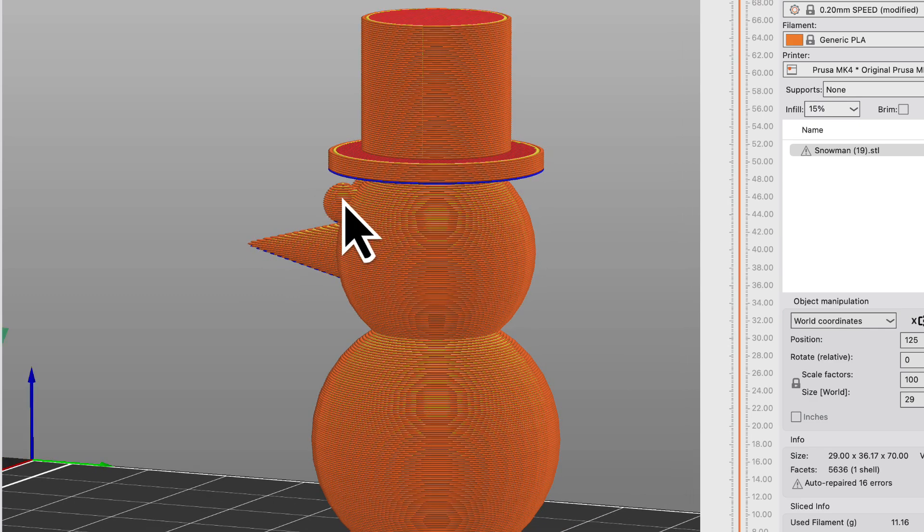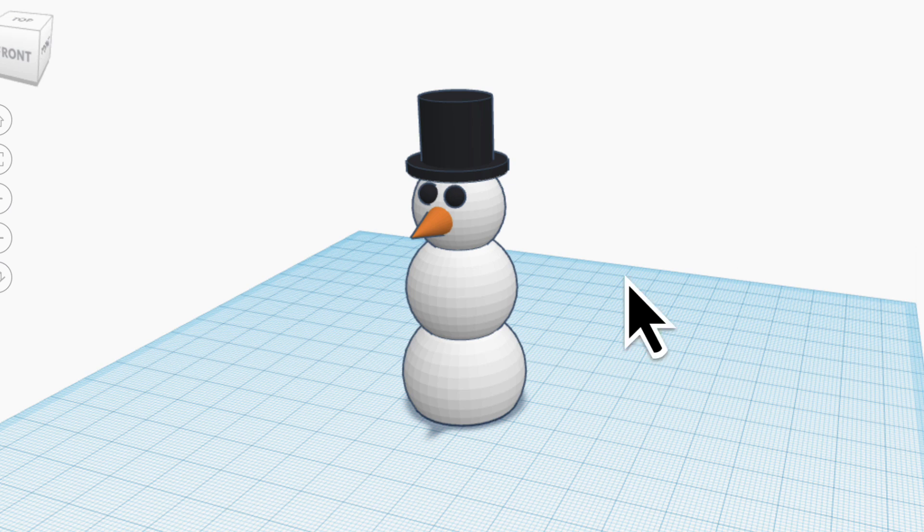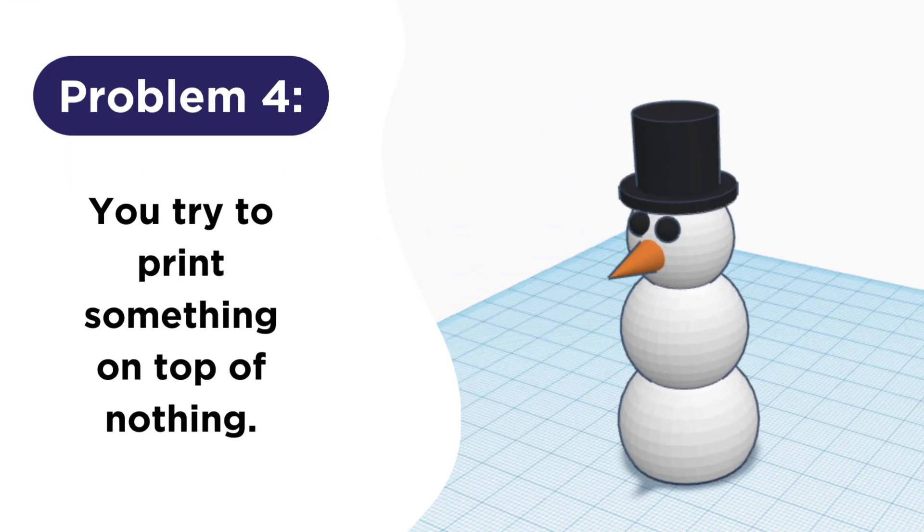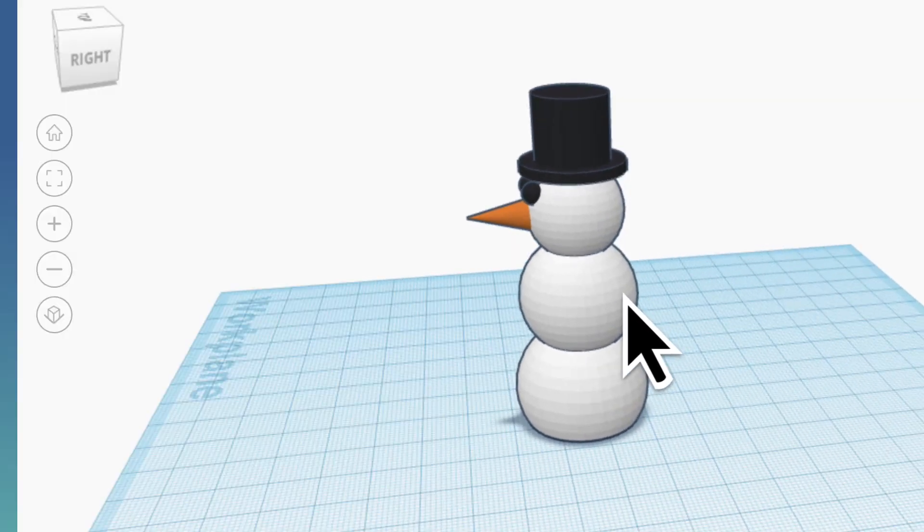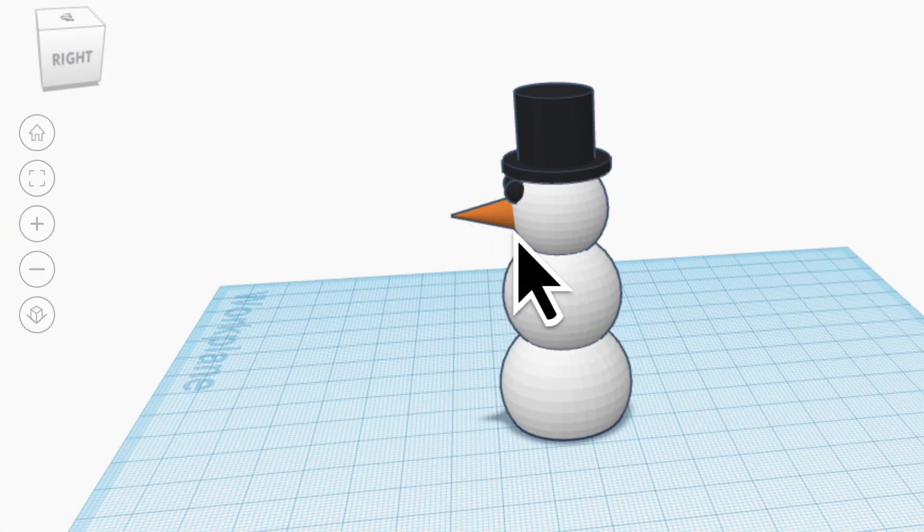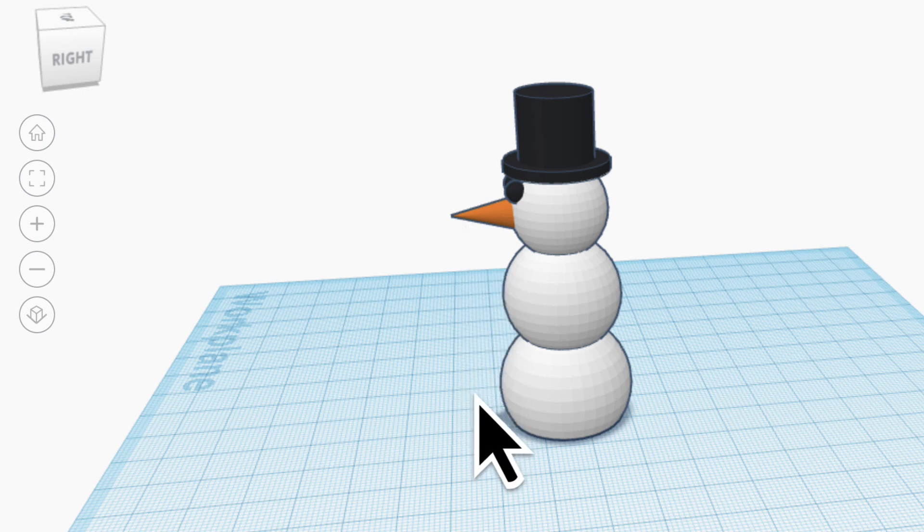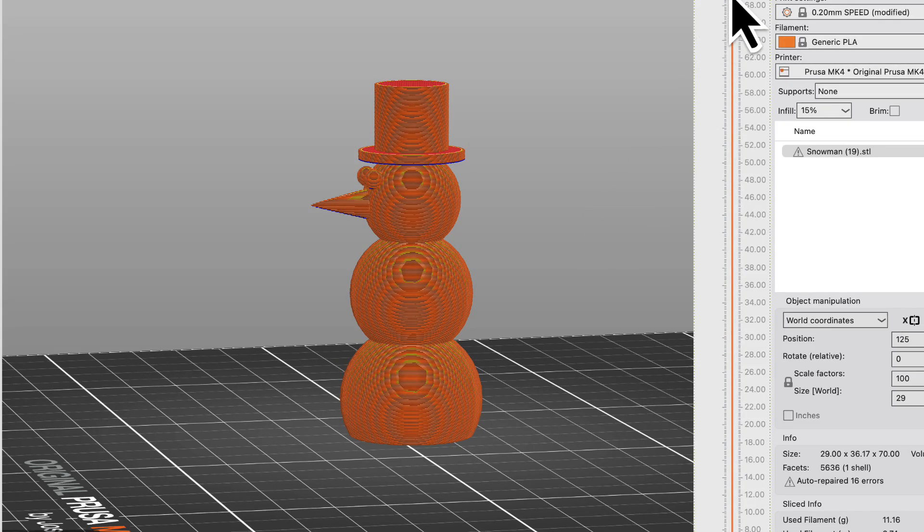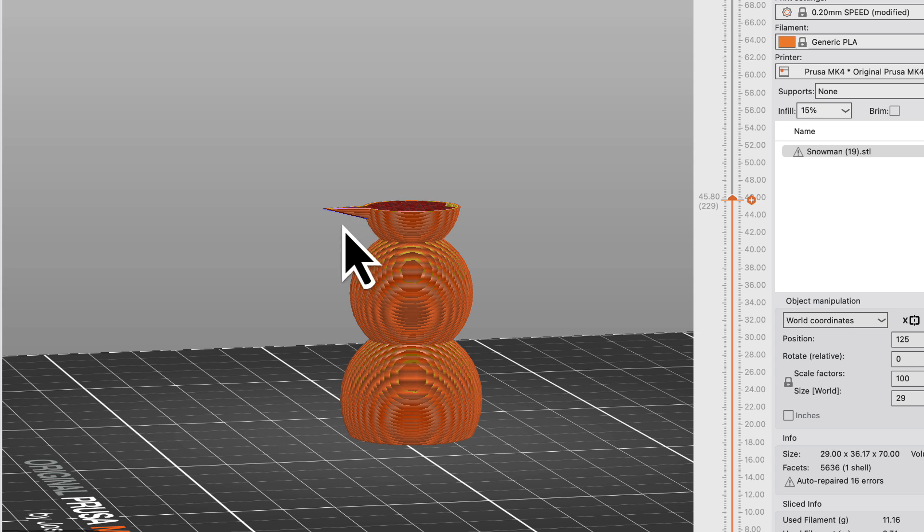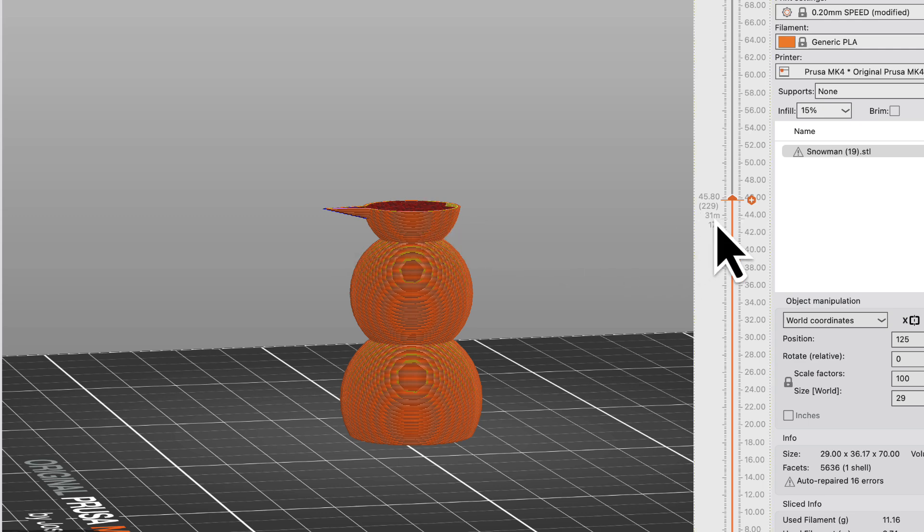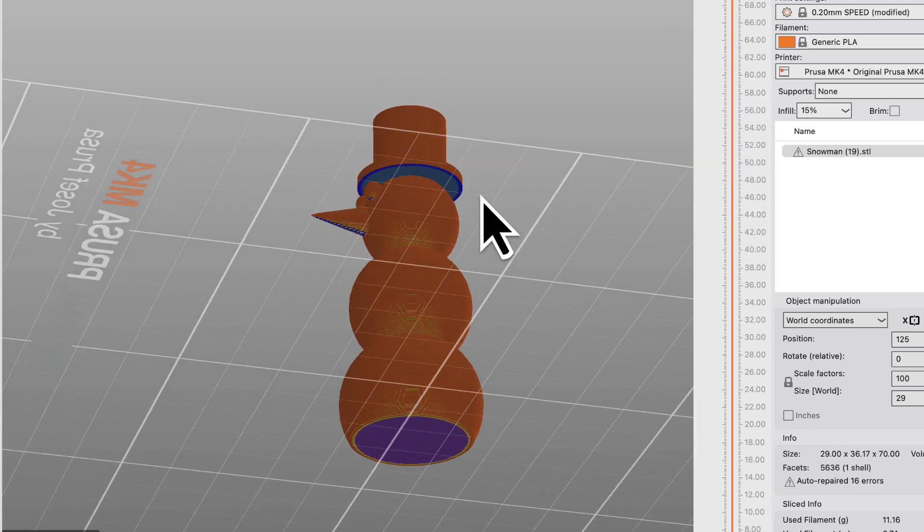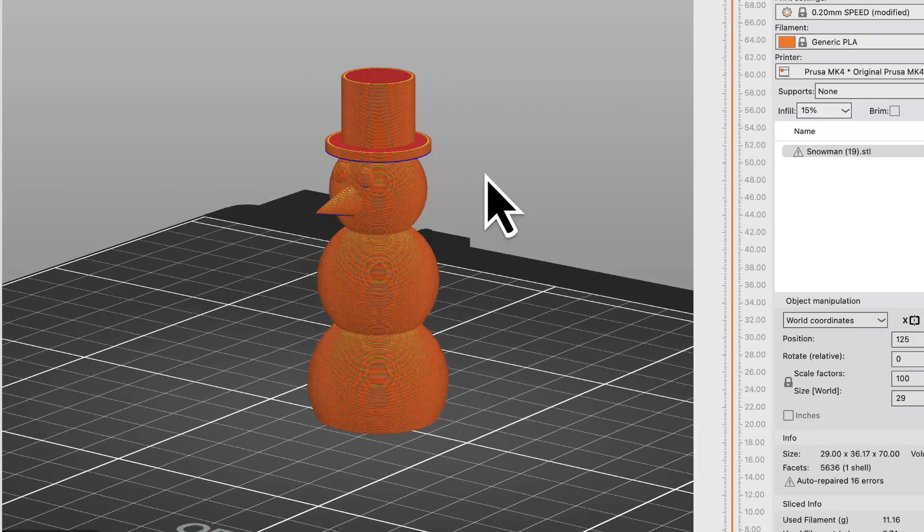Now the final mistake that will almost always doom your project to fail is trying to print something on top of nothing. So if I look at my snowman from the side, you can see his carrot nose here is actually floating in the air. There's nothing holding it up. So when I slice it and I see when it begins to print those layers for the nose, it's trying to print them on top of thin air, which gravity tells me is going to cause it to crash down to the plate and I'm going to have filament spaghetti and a big mess.